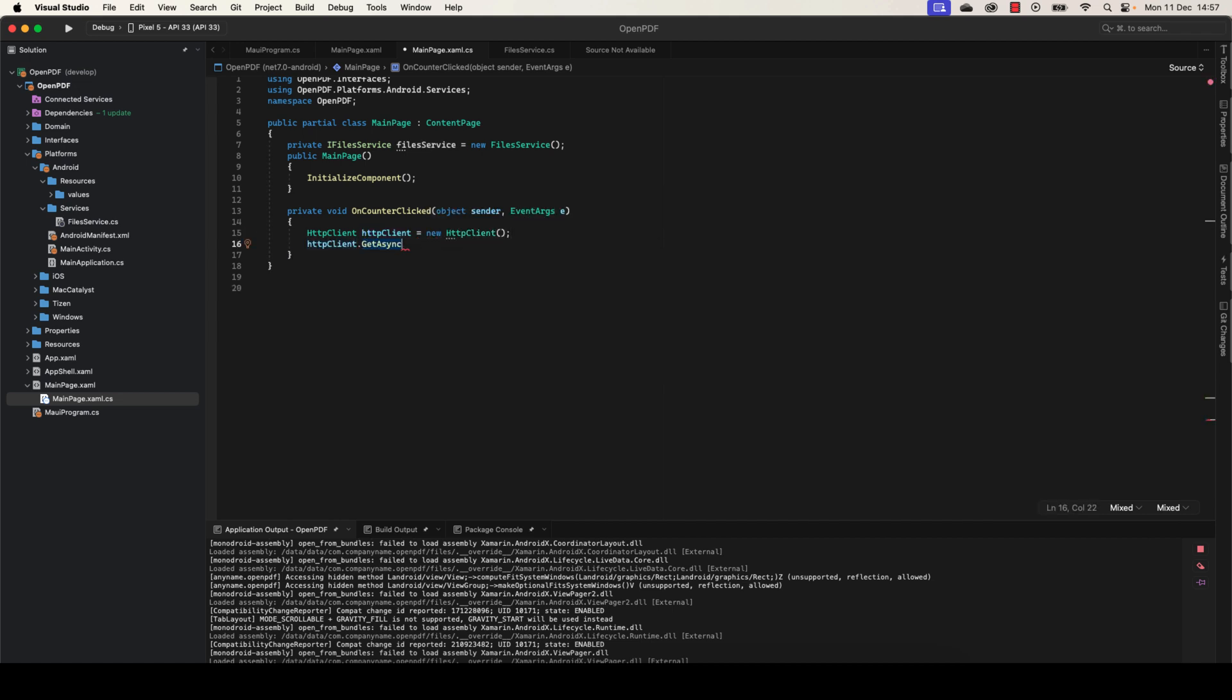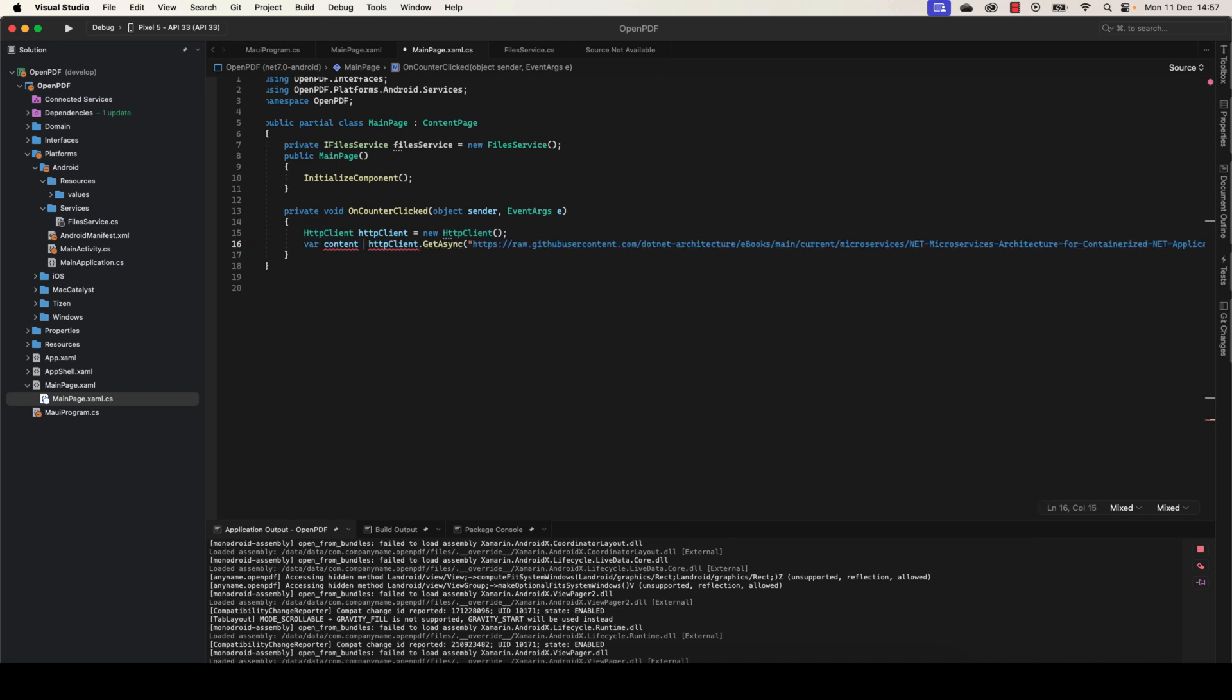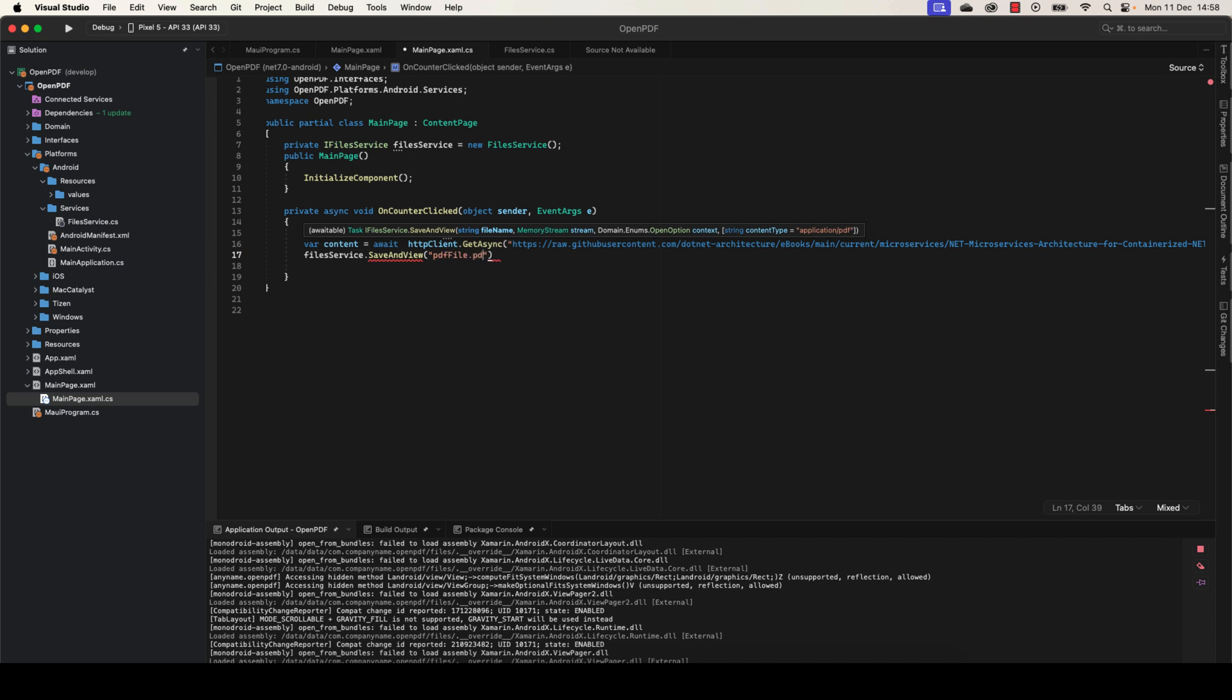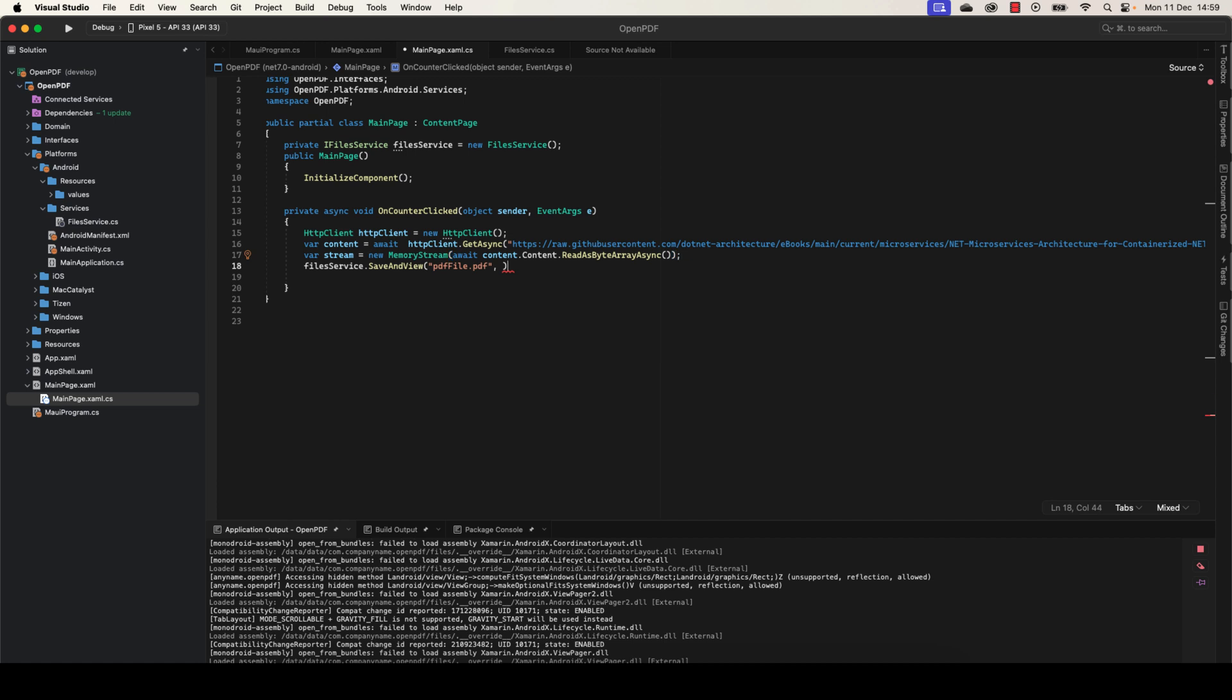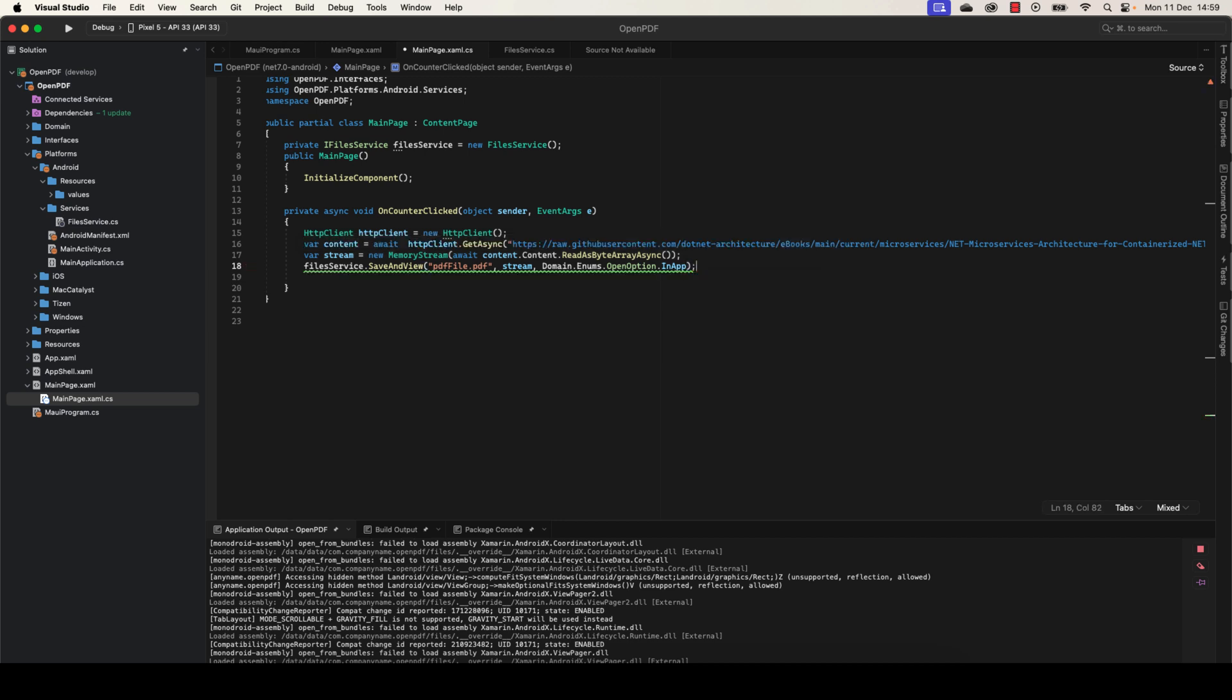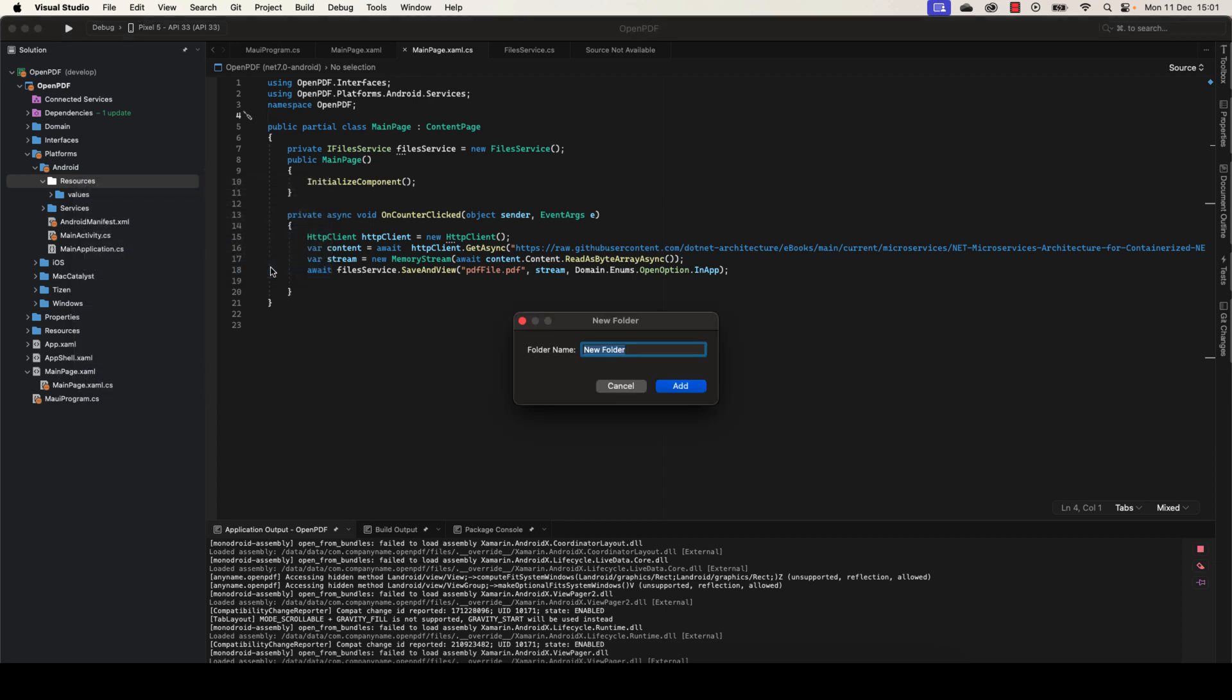Now we're going to use this click method. We need HttpClient to read, for example, any PDF from the internet. Here we're going to make FileService.SaveAndView. Let's give a name, PDFFile.pdf. Before that, we need a stream here, so let's create the stream variable equal to new MemoryStream, in which we're going to make content.ReadAsByteArrayAsync. Let's add the await here.